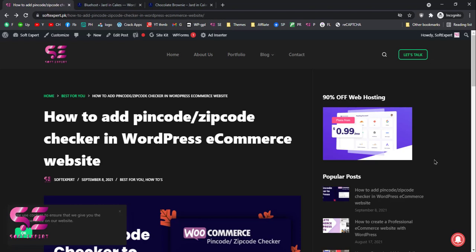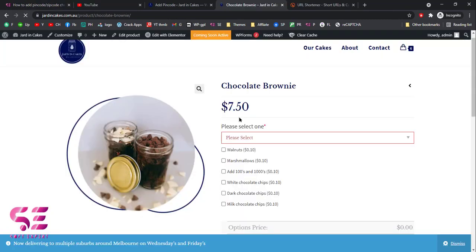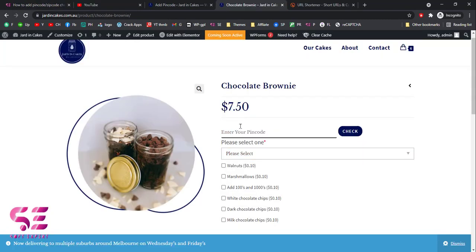Hello and welcome back to another WooCommerce tutorial. Today you will see how to add a pin code or zip code checker to your WooCommerce website. For example, if you have an ecommerce website with WooCommerce and you are delivering your products to a specific area, region, or specific cities, then how you will restrict people outside that area from ordering your products.